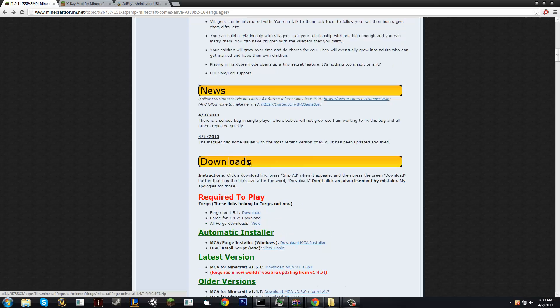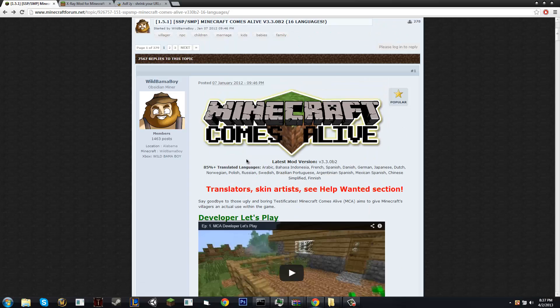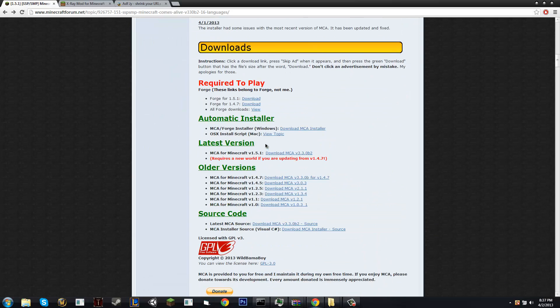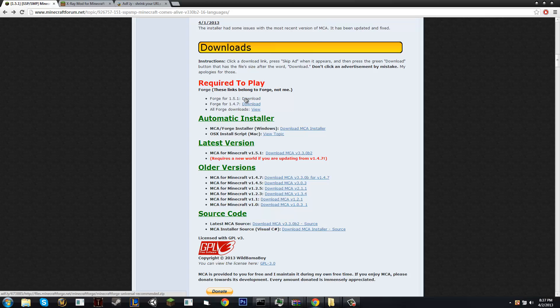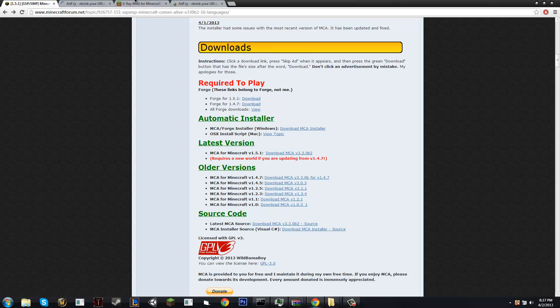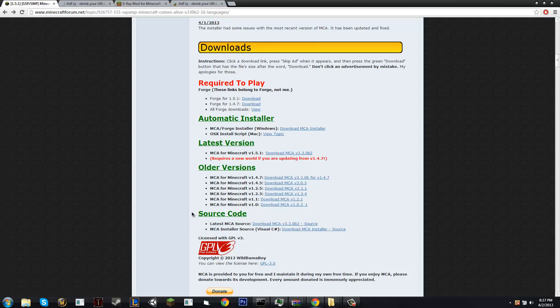Okay, so first of all, to get Minecraft Comes Alive, most advanced mods will need Forge or Mod Loader. This one needs Forge, so we're going to download Forge, which will be in the description as well. Okay, so while Forge is going on in AdFly, we're going to download Minecraft Comes Alive.